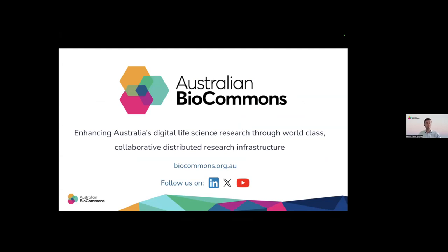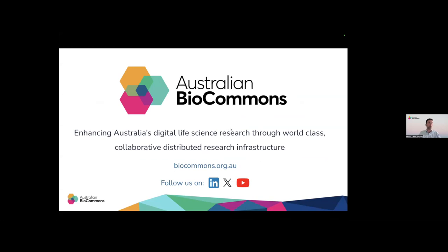Hello everyone, and welcome to this Australian BioCommons webinar. My name is Patrick Capon, and I'm the Science Communication Officer at Australian BioCommons, and I'll be your host for today. In this webinar series, we share useful information about the latest digital techniques, data, and tools for the life science community.